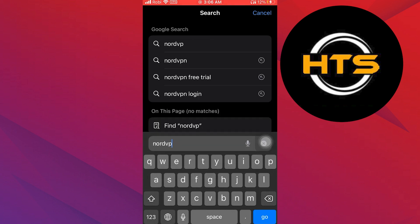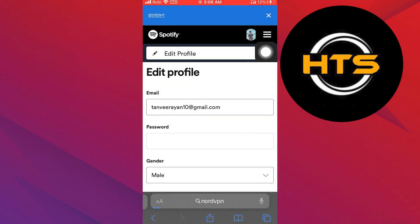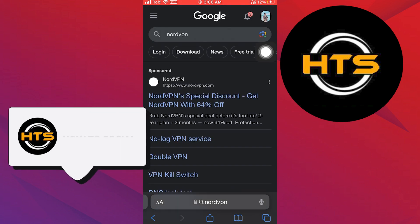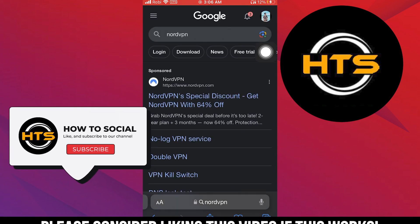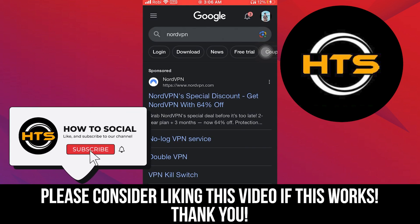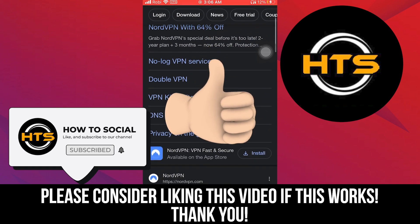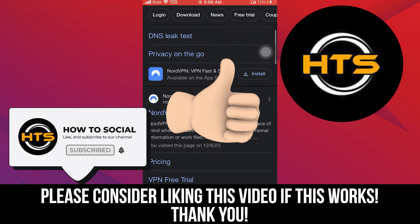Thank you guys for watching this video. Hope you got some value. Make sure to like the video and subscribe to the channel to get notified for new videos. See you in the next one.